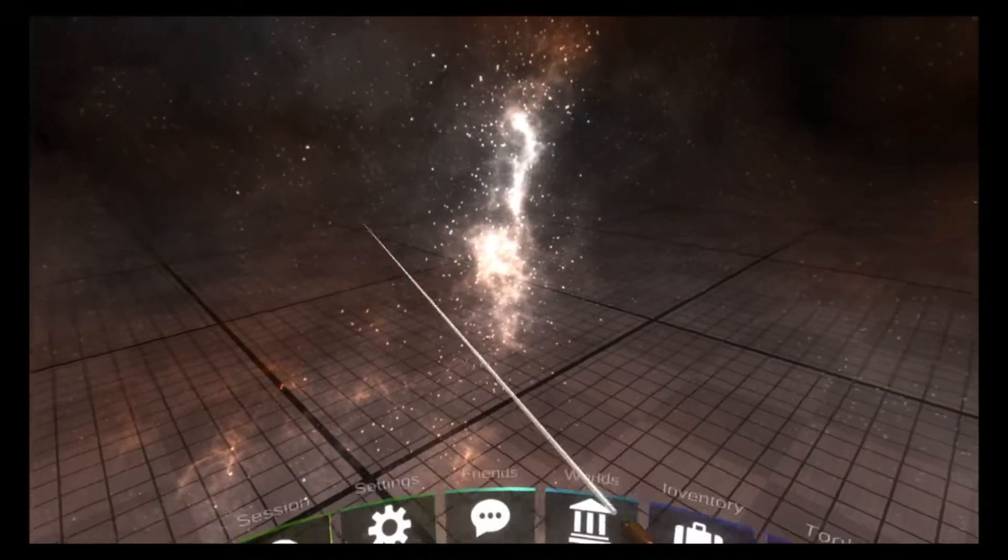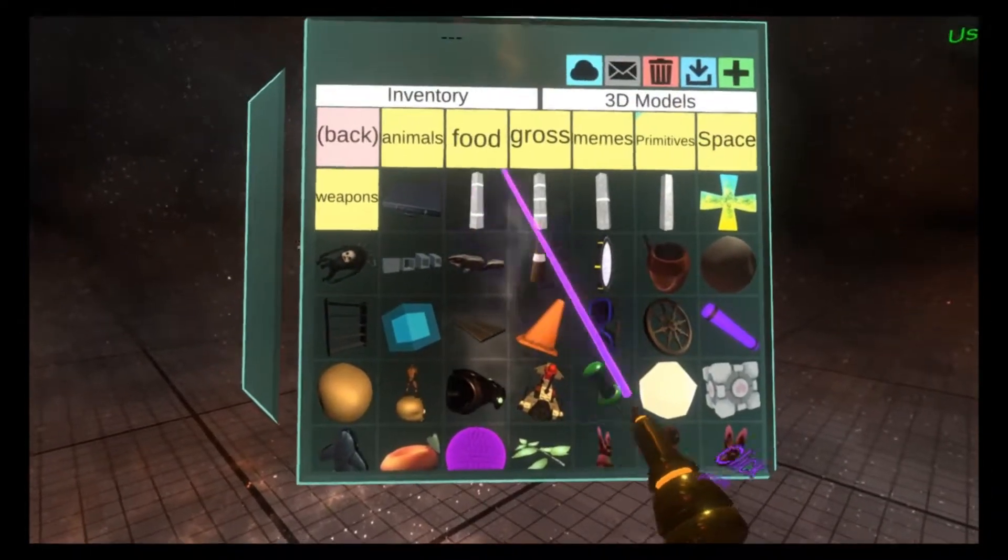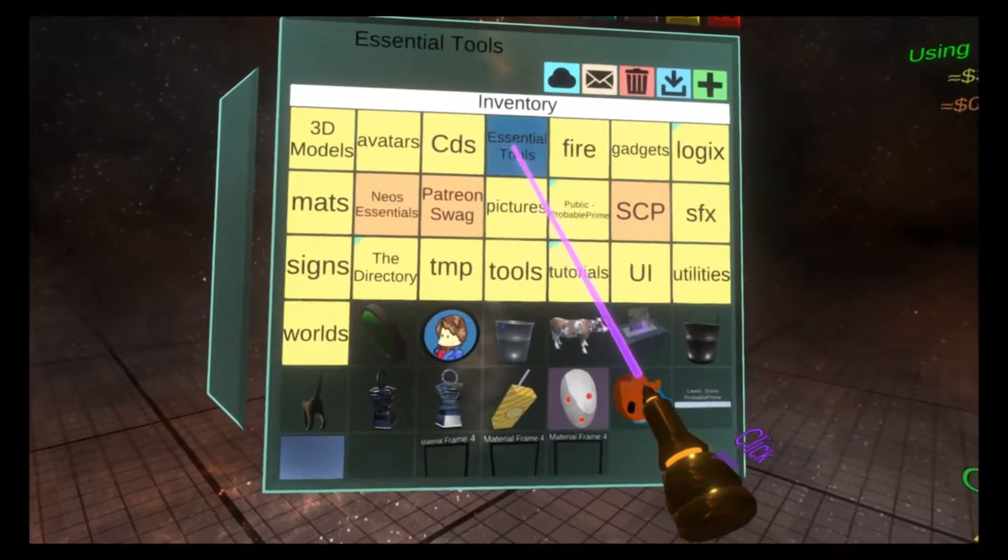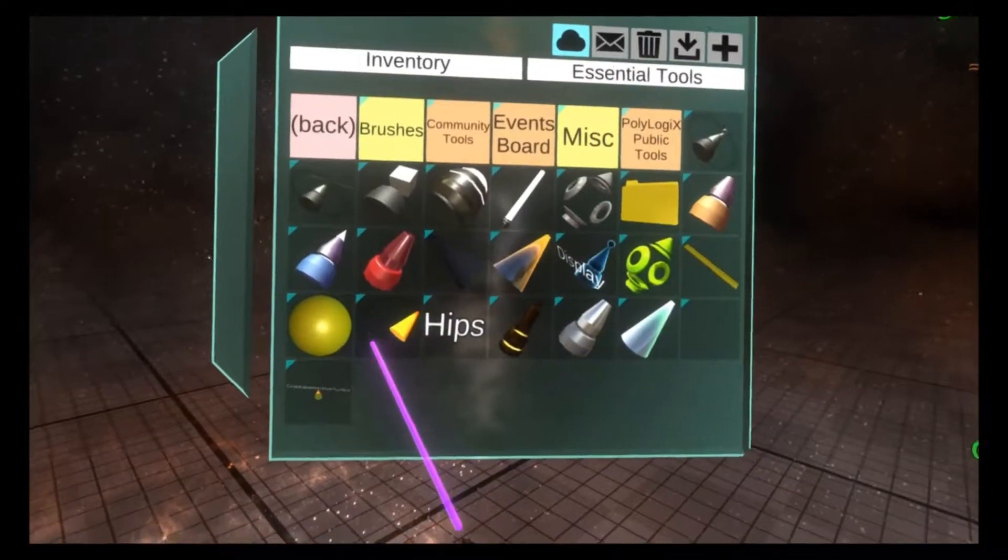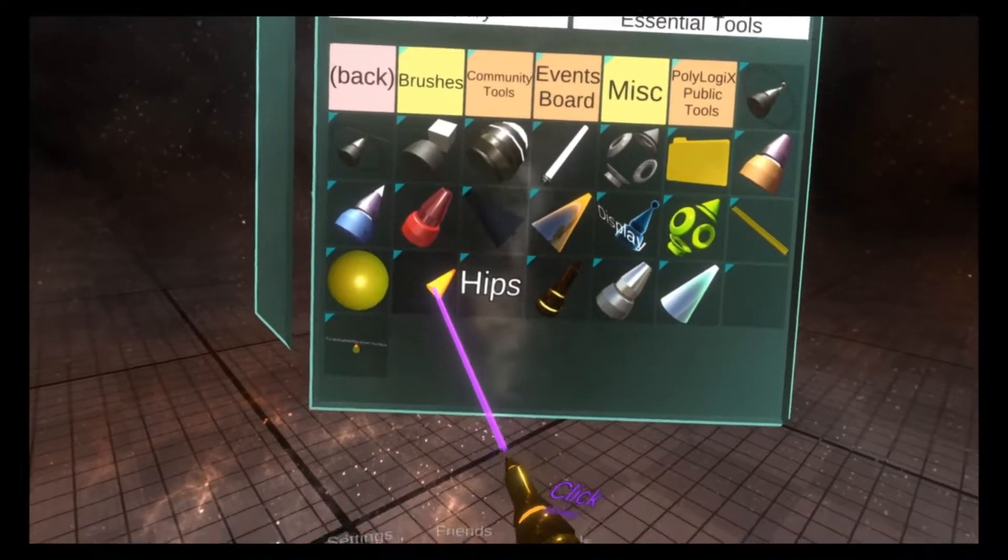So to get started, we're going to spawn one out. It is in inventory, essential tools, and it's this yellow tip here.